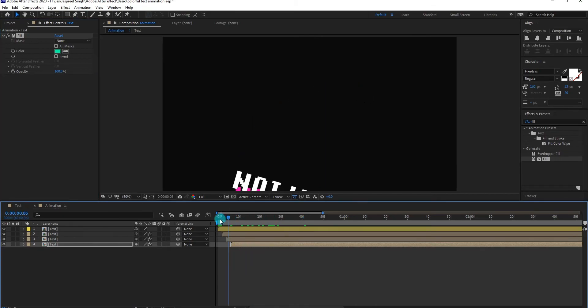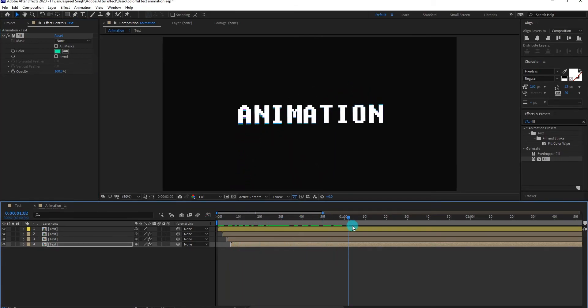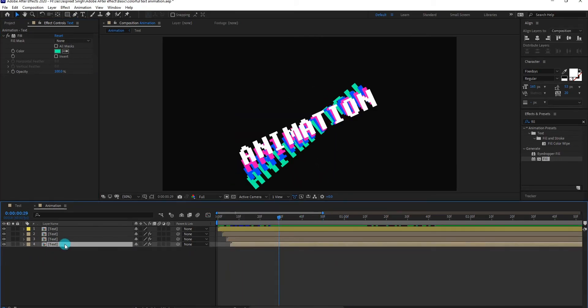Now our animation look like this. We add one more text layer.